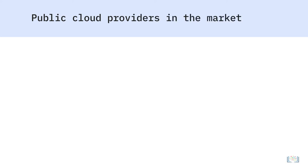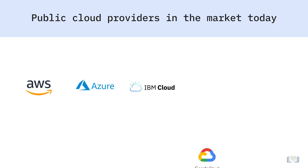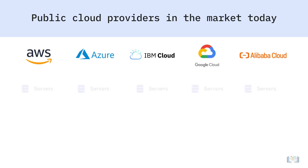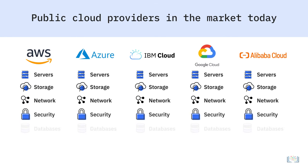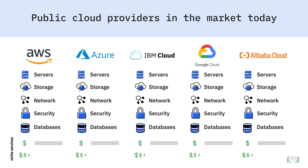There are several public cloud providers in the market today, such as Amazon Web Services, Microsoft Azure, IBM Cloud, Google Cloud Platform, and Alibaba Cloud. While all providers include a common set of core services such as servers, storage, network, security, and databases, they also offer a wide spectrum of niche services with varied payment options.